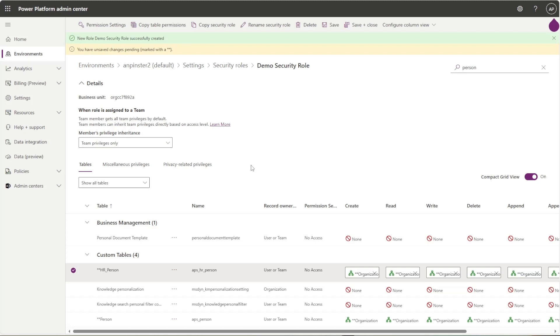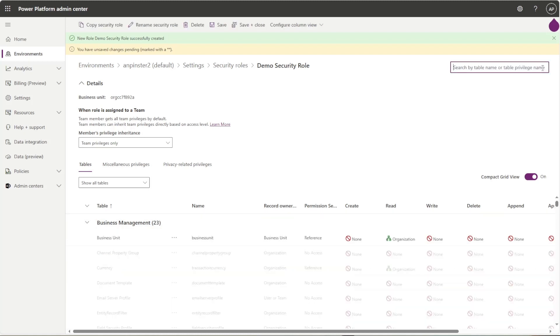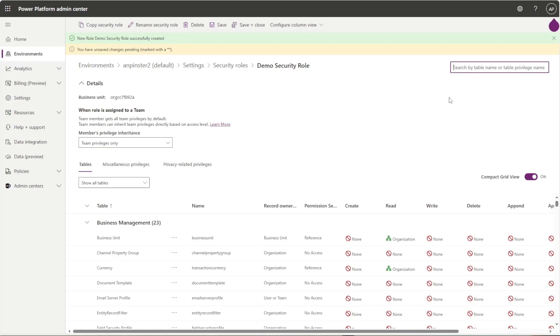The error messages that users get are usually super intuitive and it tells you exactly which table they don't have permission for. So you can actually come in here and search that exact table and realize that they actually don't have the security role for it. And you can adjust that, save it, and it will be exposed to them within a few minutes.